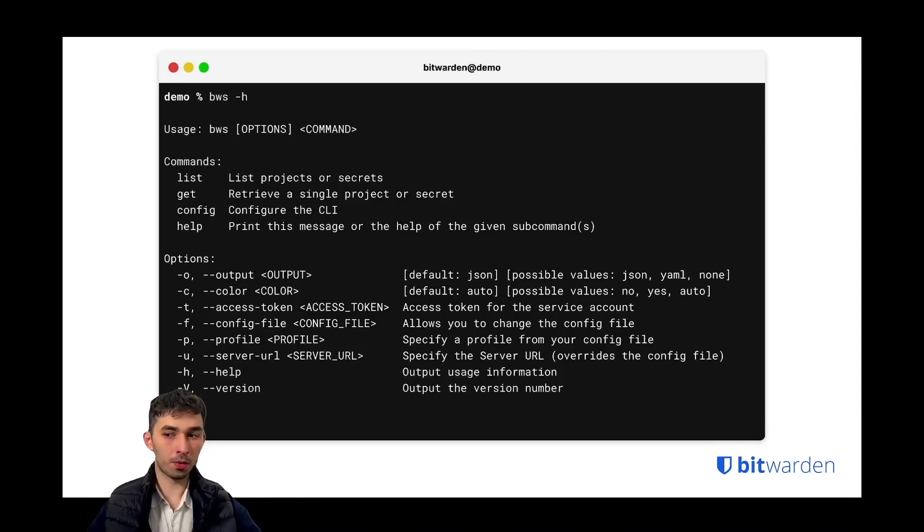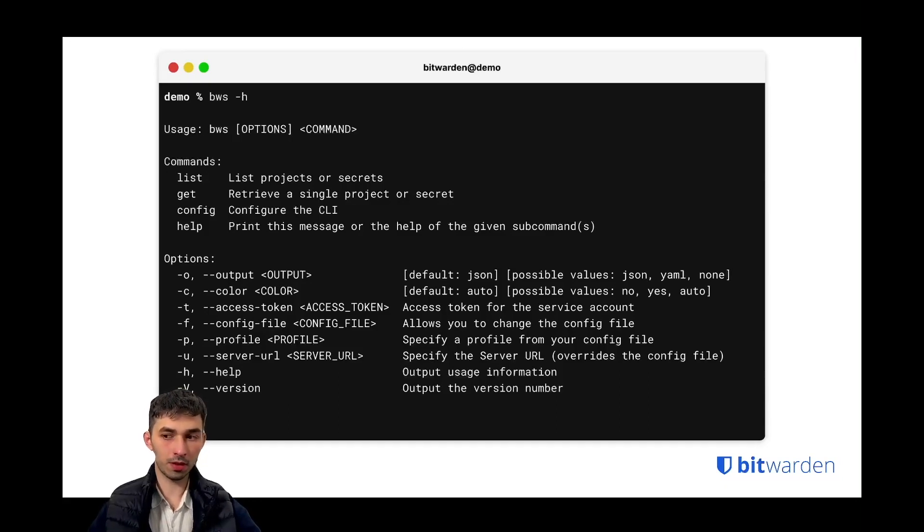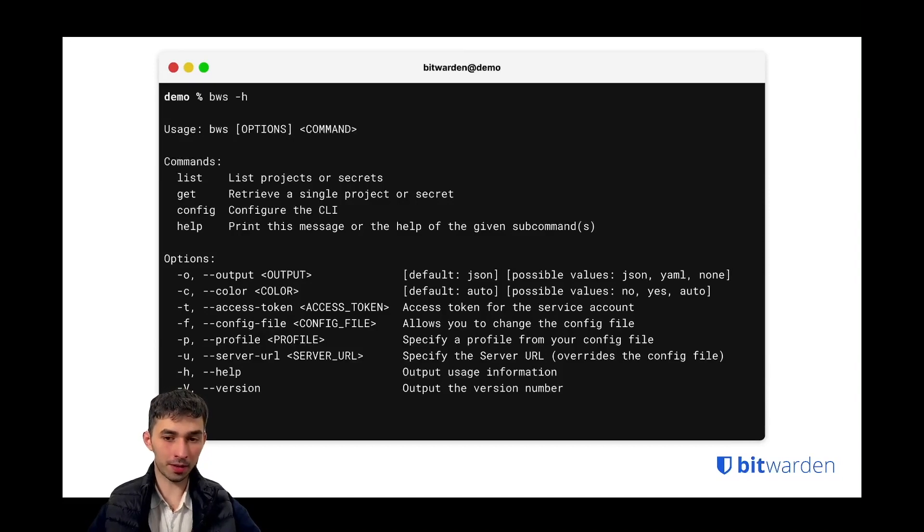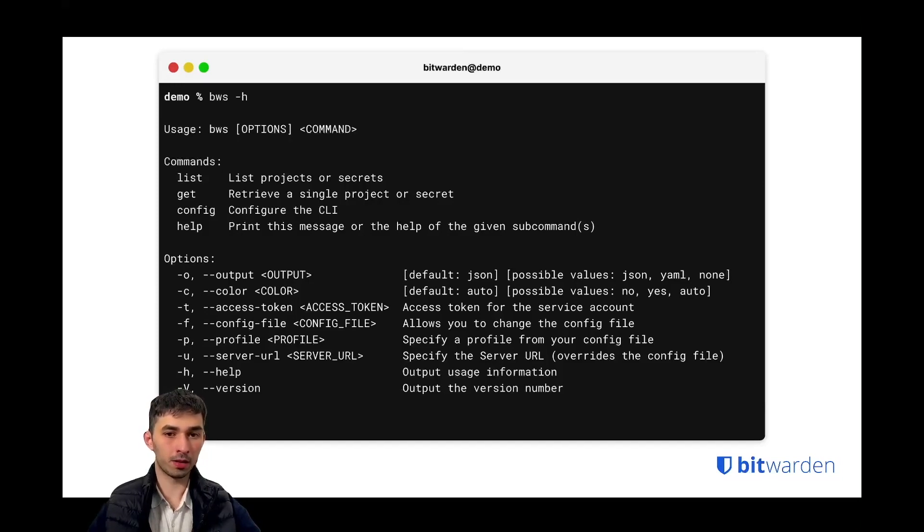Although we are not officially supporting self-hosting during beta, self-hosting will definitely be available at a later stage of the secrets manager development, and we already included that you can specify the server URL, which enables you to in theory at some point point the CLI to your self-hosted instance.